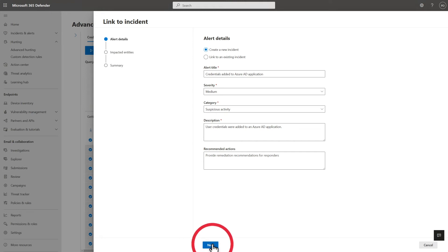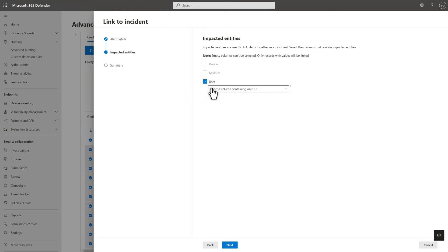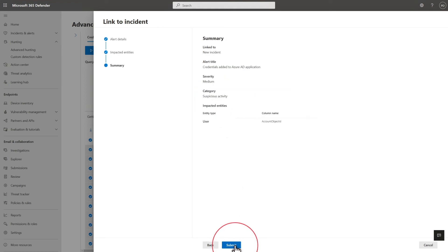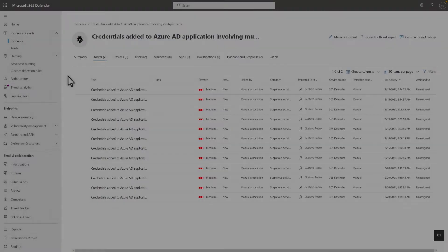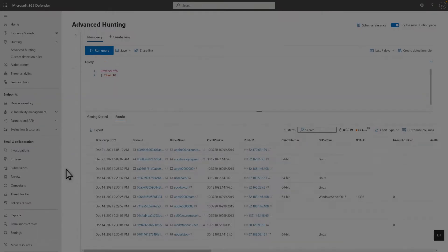On the next page, select the type of entity impacted and which field contains the entity ID. In this case, select User followed by Account Object ID. Once done, check your work and submit it. Now the new incident shows up in the incident queue and the alert I created is linked to it.